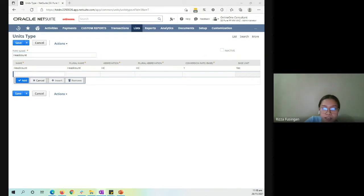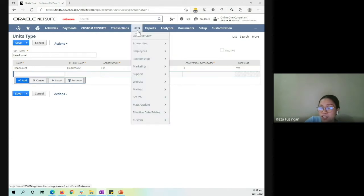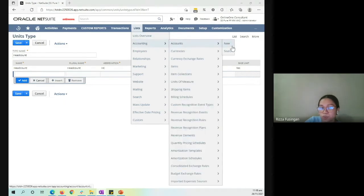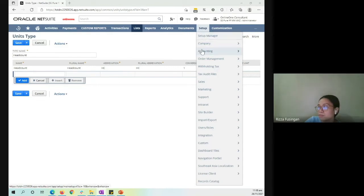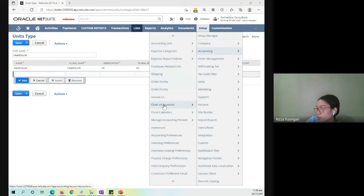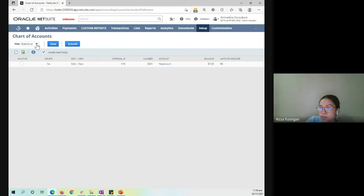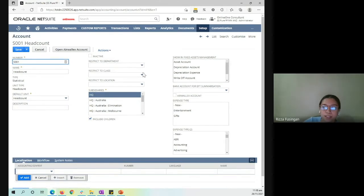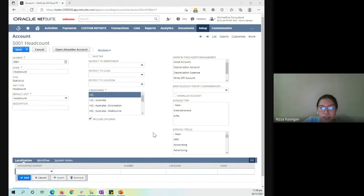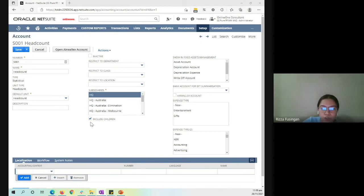Now we will be setting up the statistical account. It's the same way as how we set up any account — via Lists, Accounting, Accounts, and New, or via Setup, Accounting, Chart of Accounts, then New. We can open our chart of accounts and open an existing statistical account to edit. For any creation of a new statistical account, make sure to select the type Statistical, and then select the unit of measurement configured earlier — in this case, Headcount. Take note that statistical accounts are non-GL impacting, always a debit positive, and are always excluded from any foreign currency translation. Note as well that this statistical account can be shared across your subsidiaries.